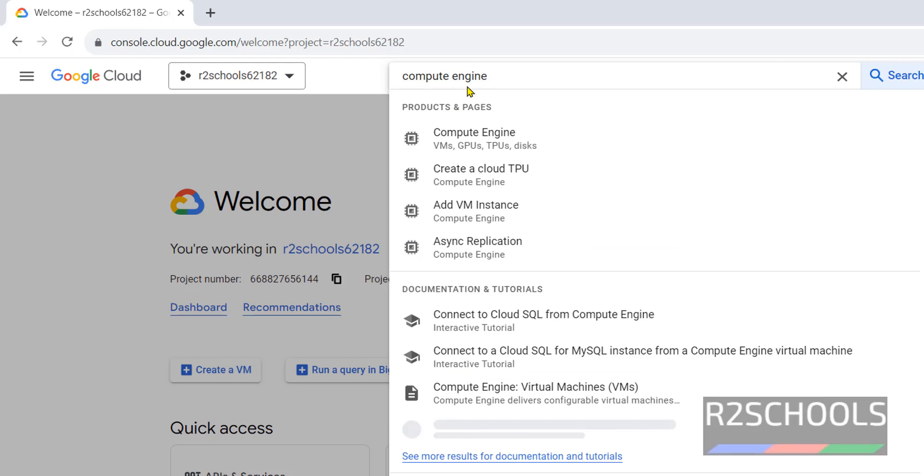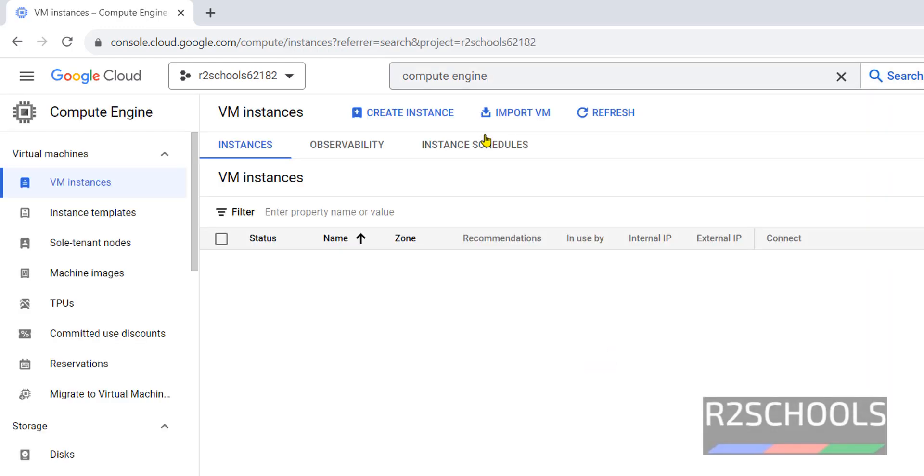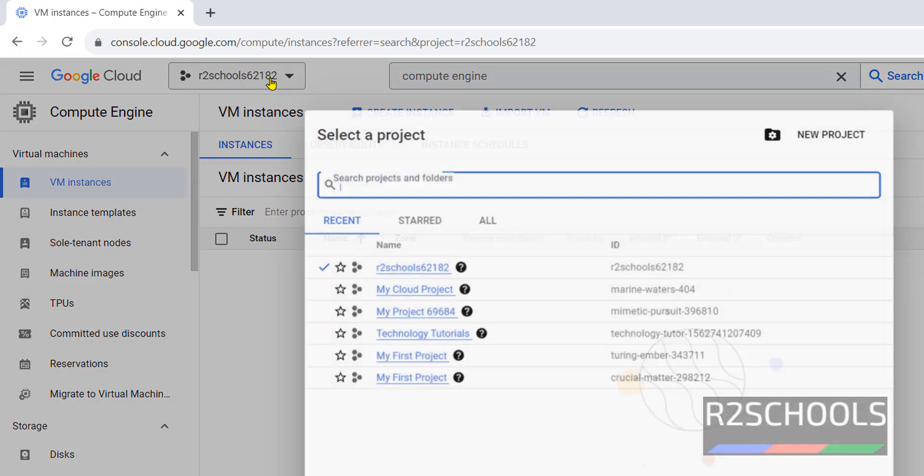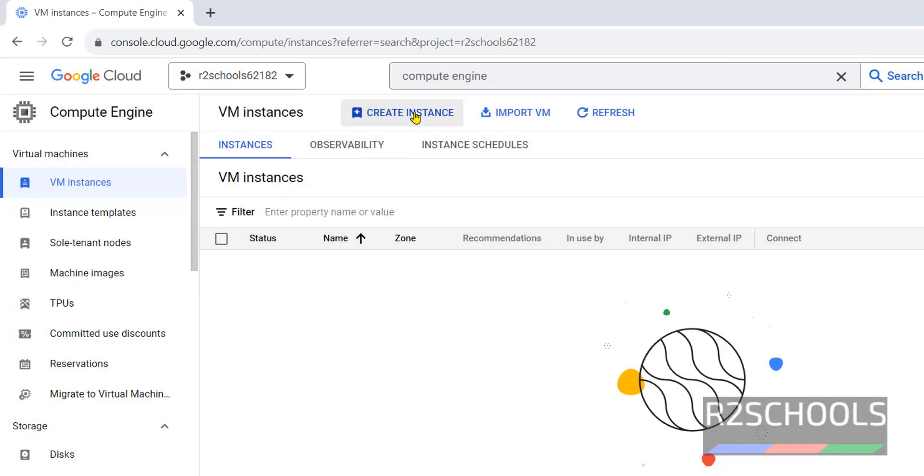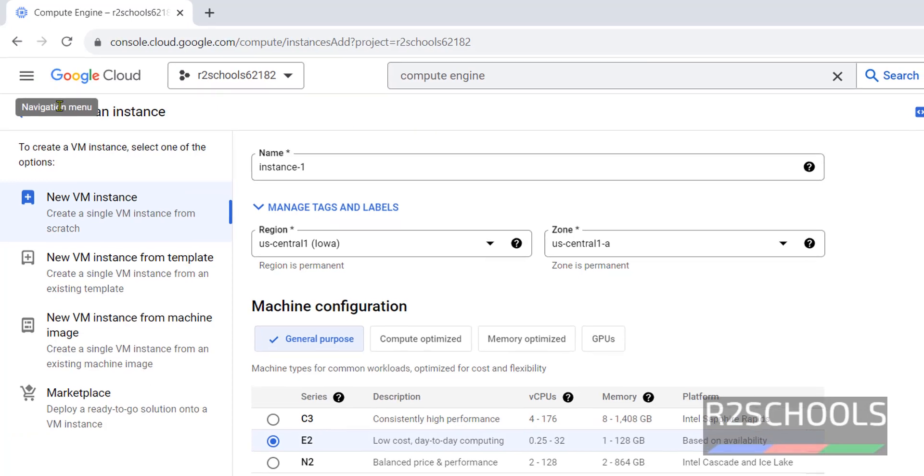Both are the same. Click on it. At present I don't have any virtual machine instances. It is going to create on this currently selected R2 Schools project.